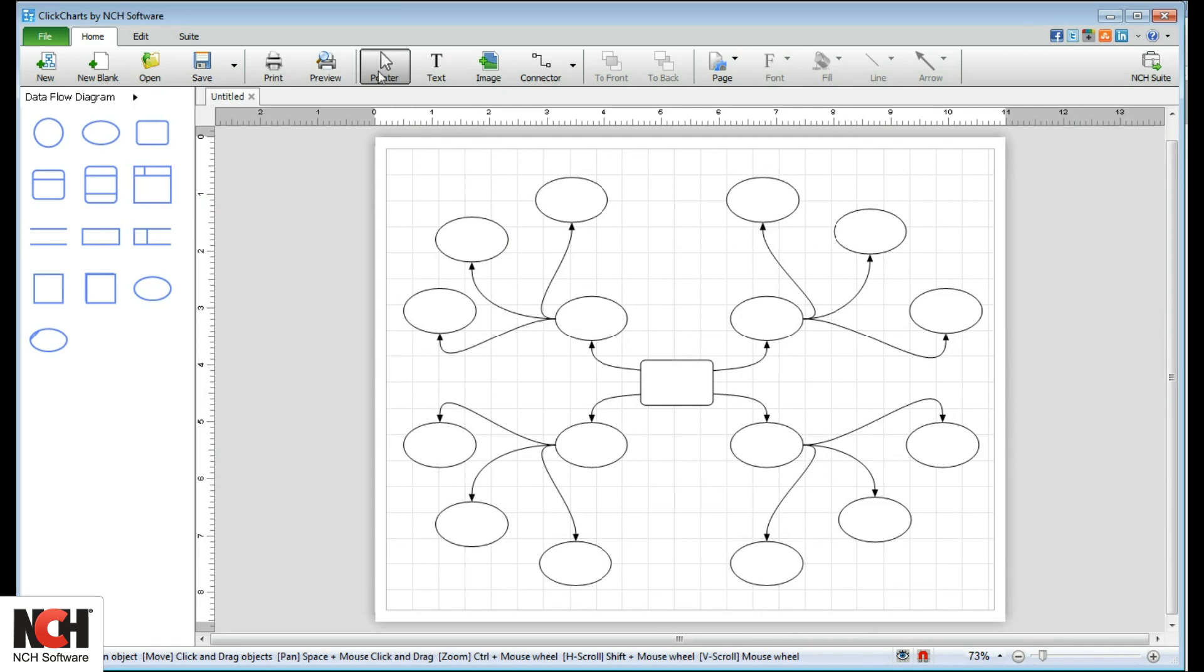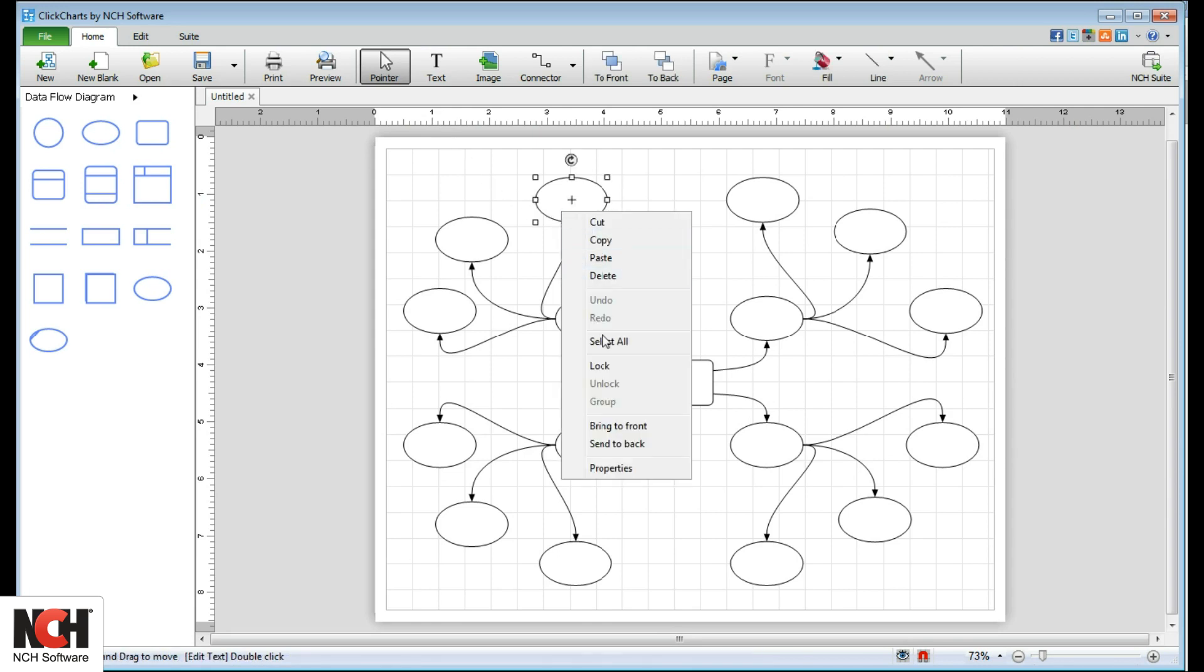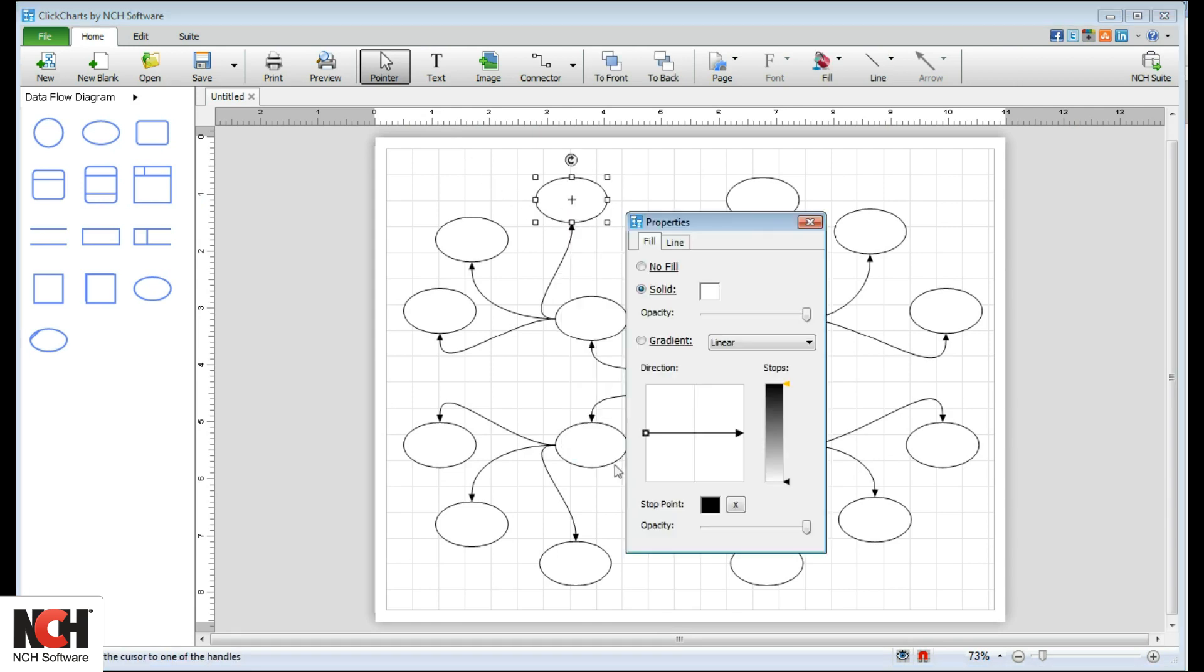Select the pointer from the toolbar to select an item in your diagram. Right-click on an item and select Properties to make changes.